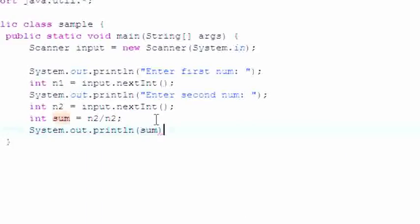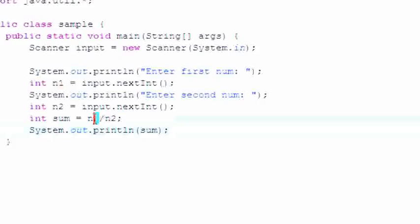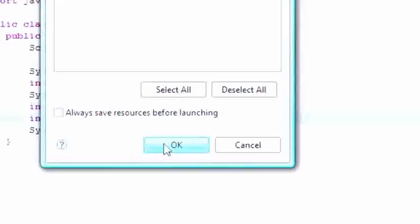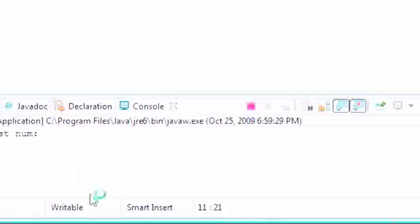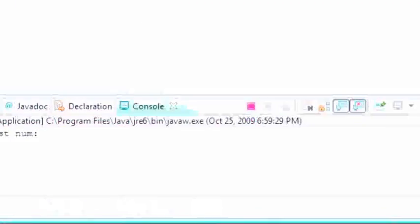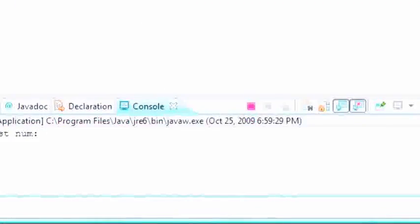So why does it say num1? Oh here we go. So now let's go ahead and test this real quick and see if it works. Okay enter first number 12, enter second number 3 and it gives us the answer of 4.